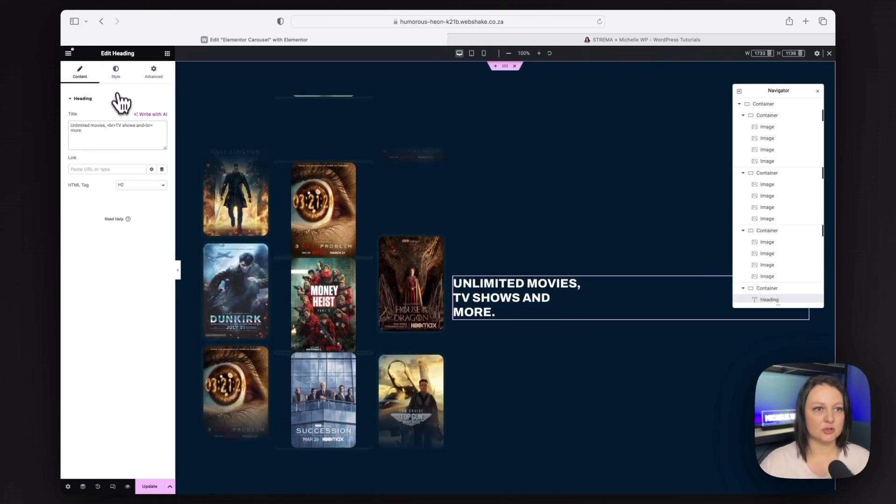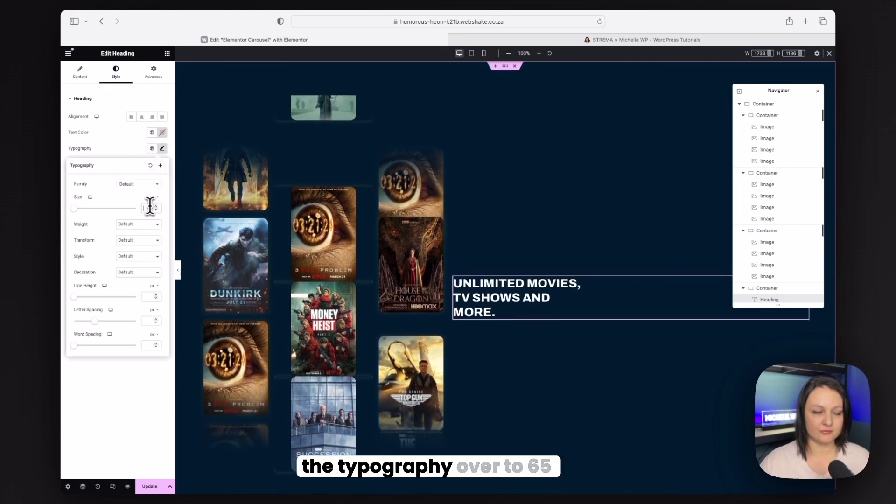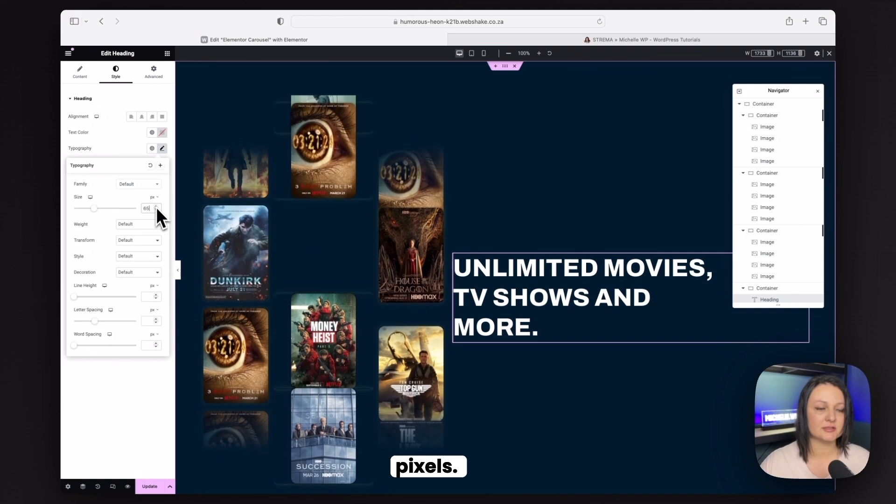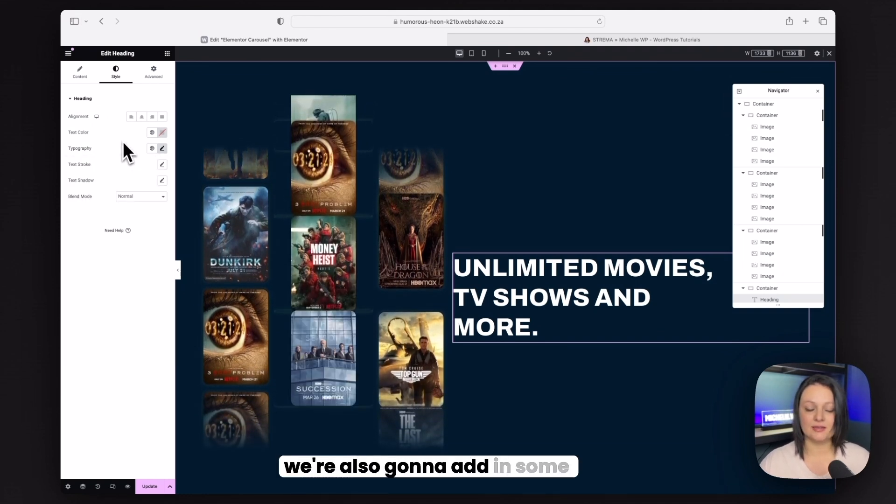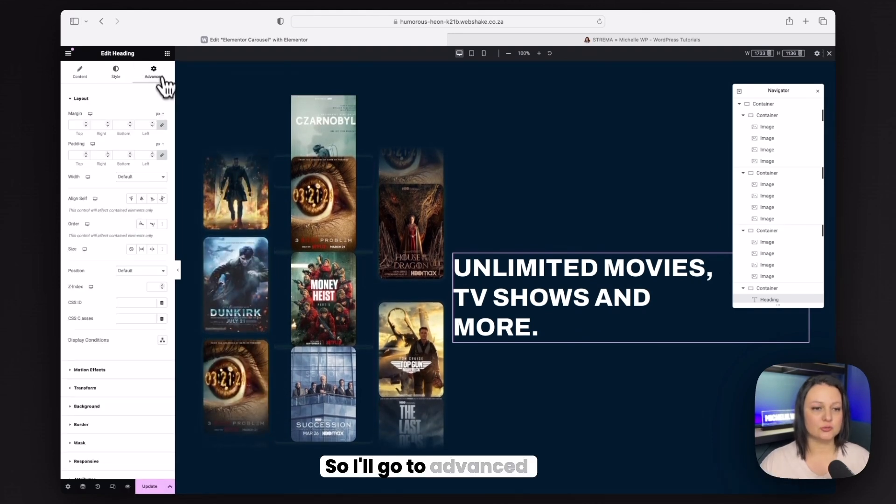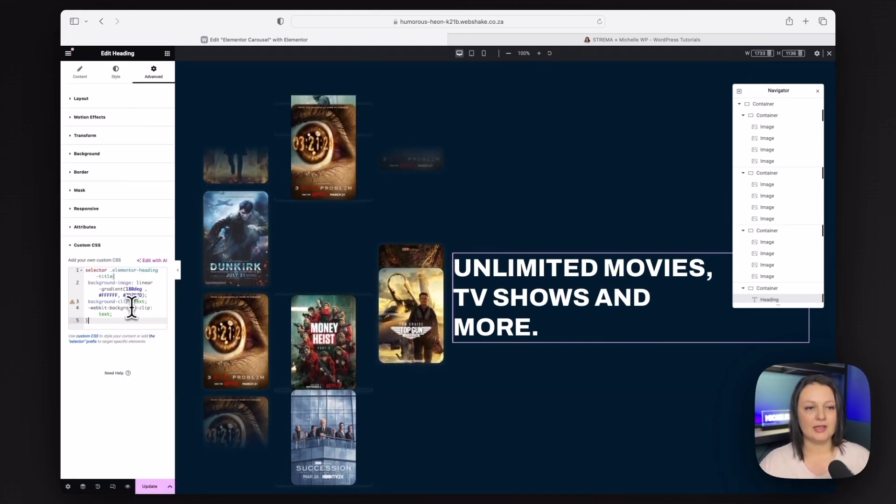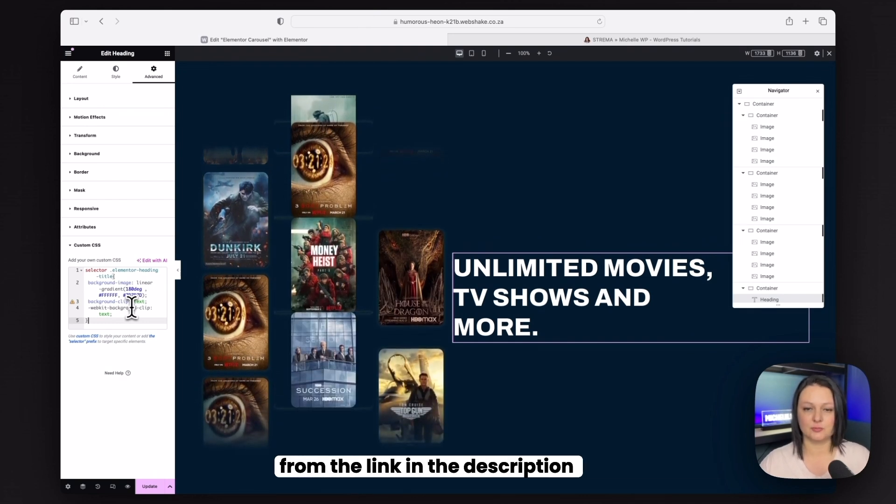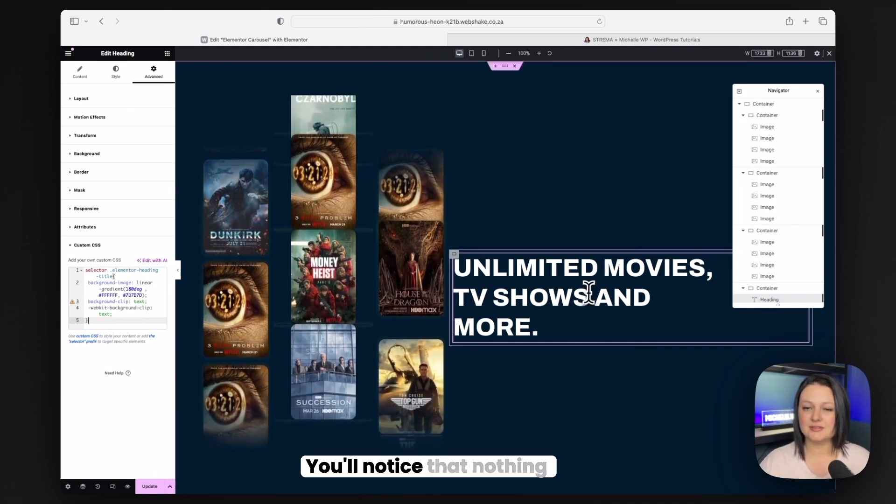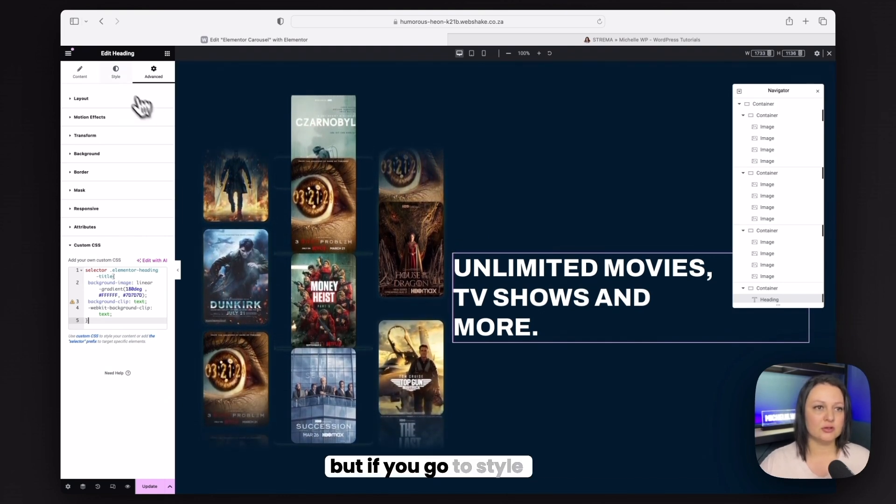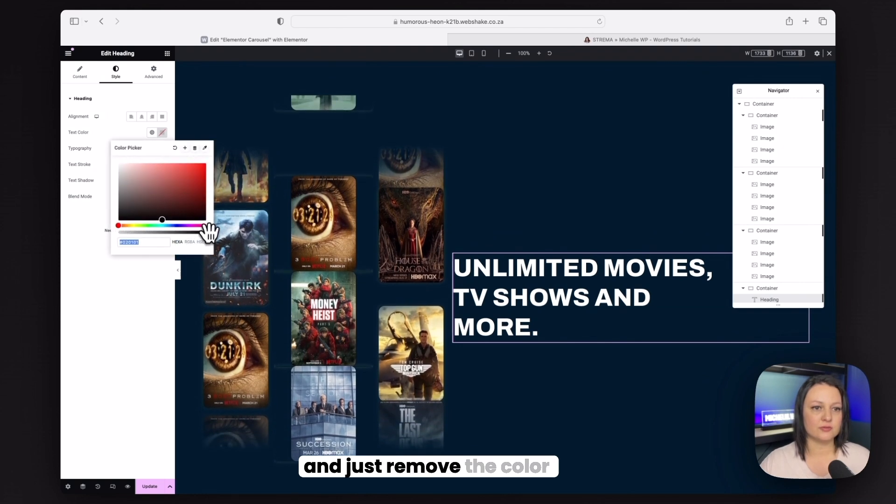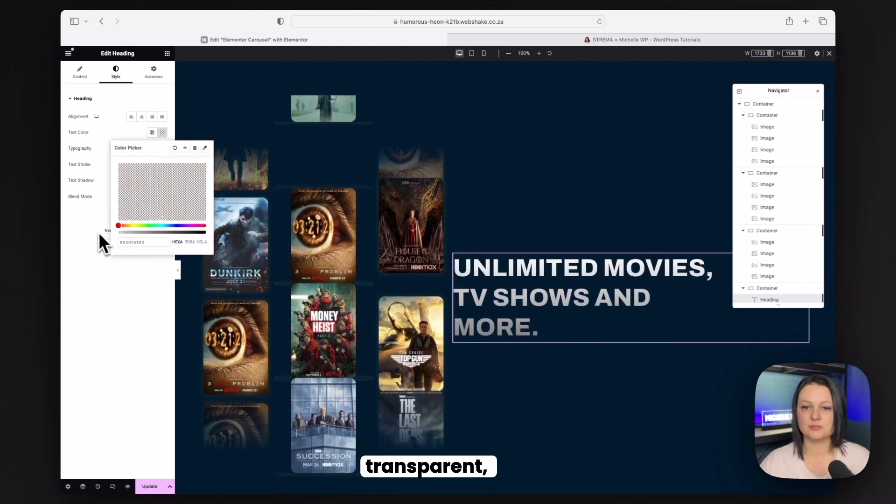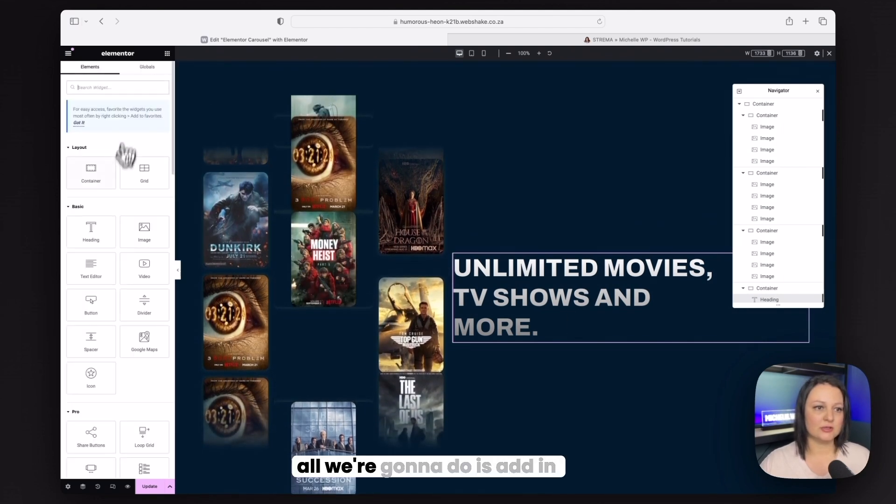And then I'm going to go to style. And I'm going to just change the typography over to 65 pixels. And we're also going to add in some custom CSS. So I'll go to advanced and paste it in here. And you can get the CSS code from the link in the description of this video. You'll notice that nothing has actually changed when I added in the code. But if you go to style and just remove the color, so make it completely transparent, you can now see the gradient effect.